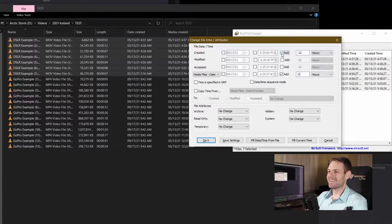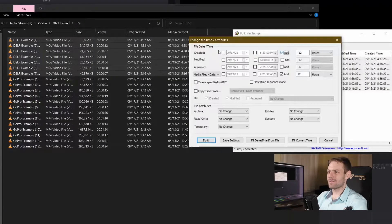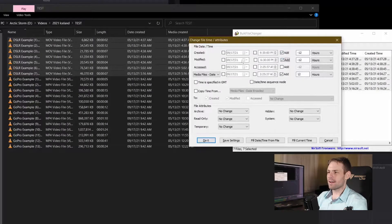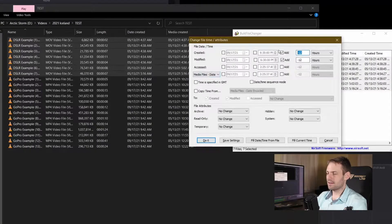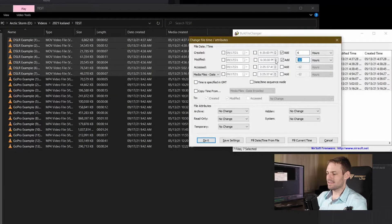So right here I'm going to go to the created and the modified and I'm going to come in here and I'm going to say add six hours, add six hours.